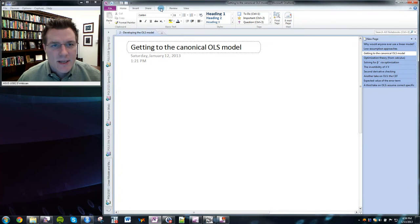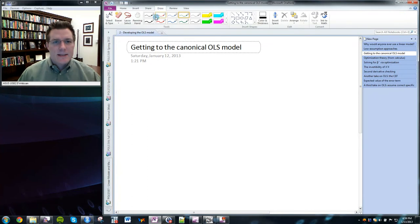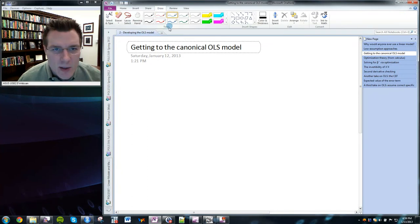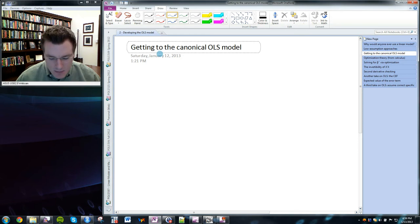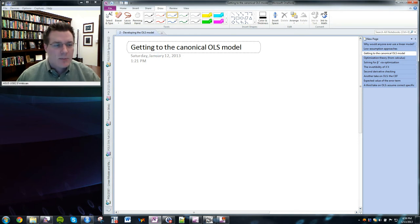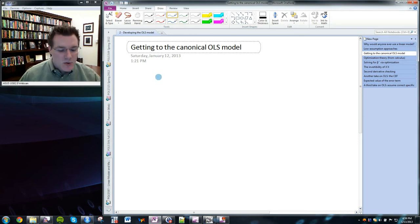Hi, I'm Dr. Justin Essary, and today we're going to talk about the ordinary least squares regression model, which is one of the most basic models in any political scientist's statistical toolkit.